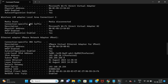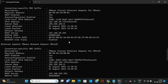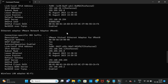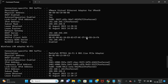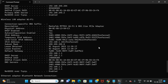The same information is available for VMnet 8 as well. For the LAN adapter Wi-Fi we got the IPv4 address, the subnet mask, and the DHCP server details.